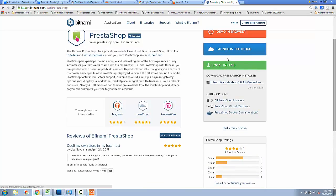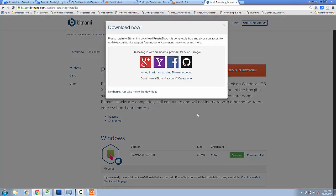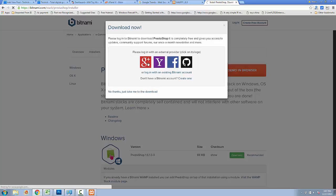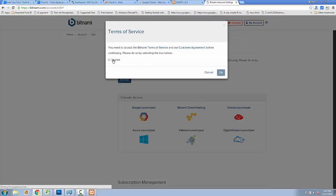Now you need to download this module to your desktop. To do this, click on 'Local Install'. You need to sign in before downloading — you can use any of your Google or Facebook accounts to sign in and download it.